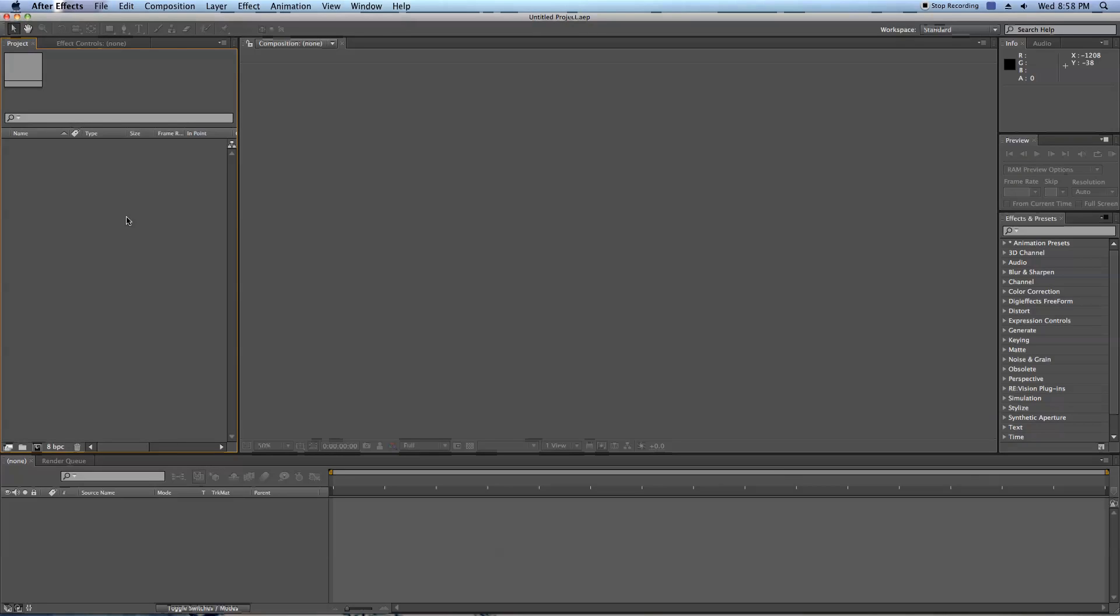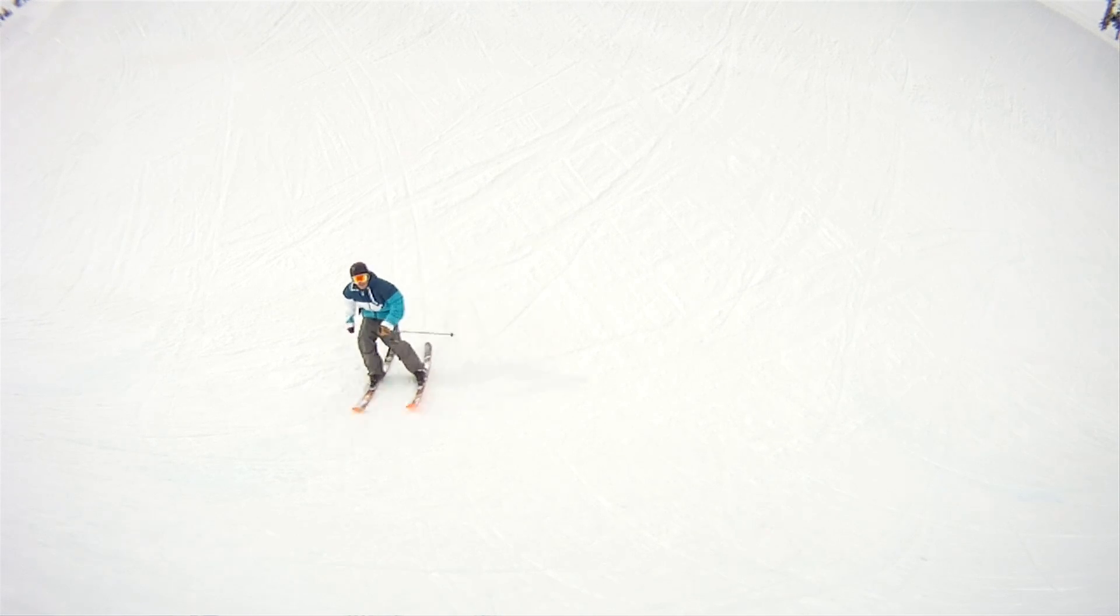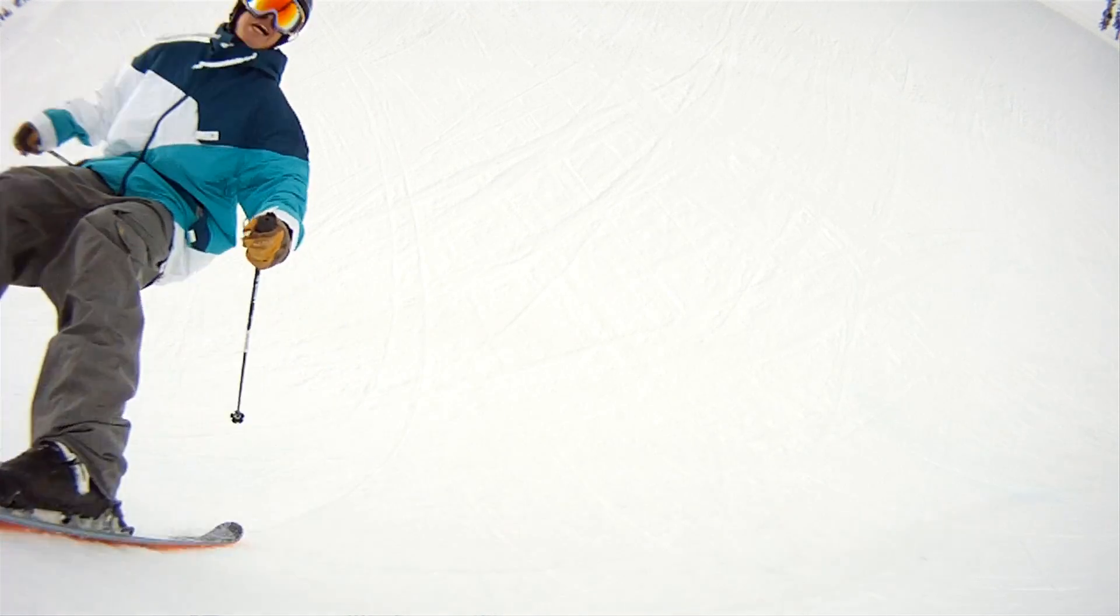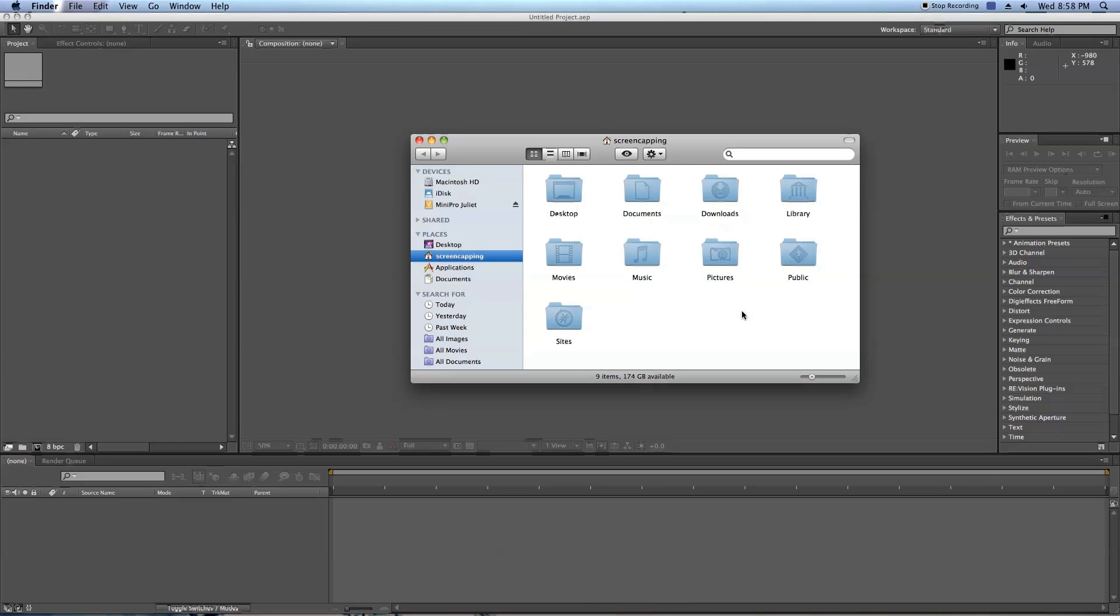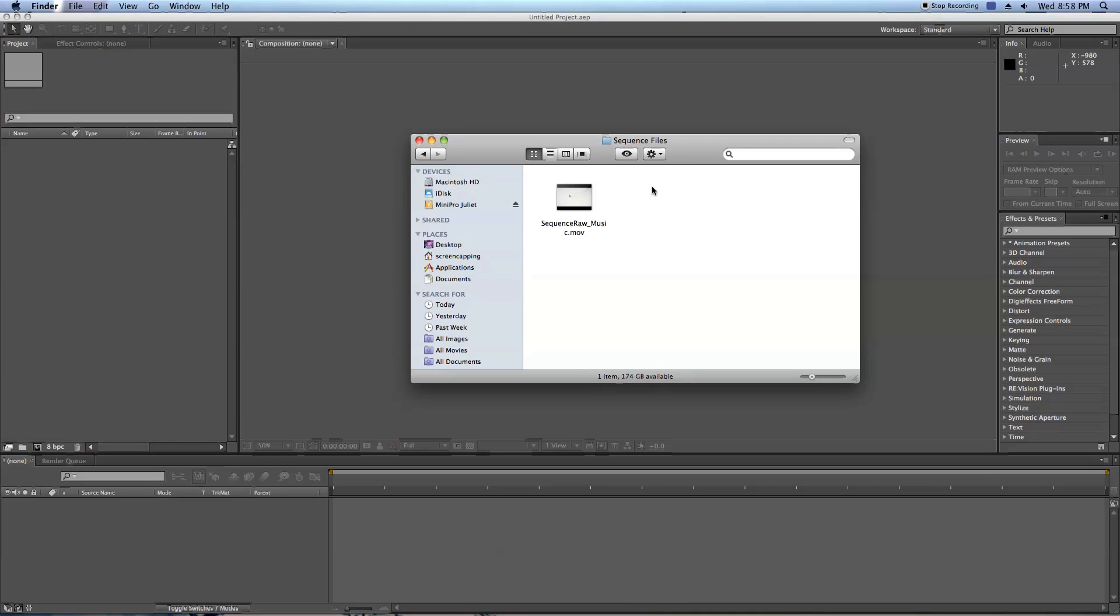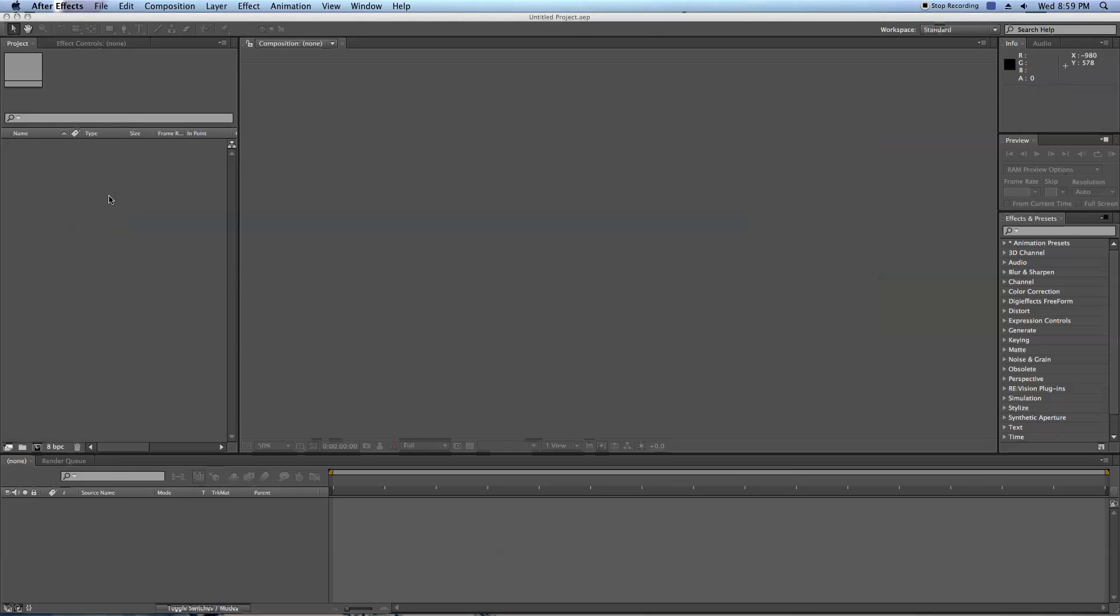Now I've already set up an edit in Final Cut and I've exported just the piece that I want to add some effects to in After Effects. So I've already got a ProRes 422 version of my clip with audio that I'm just going to drag directly into After Effects, do my effects, send it back out as a ProRes 422 file, and drop it back into Final Cut. So what I'm going to do first is just grab this file from my desktop, Sequence Raw Music, and drag it right into the project window in After Effects.